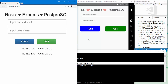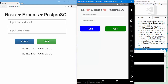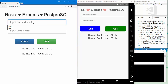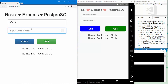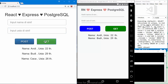On the React Native project, press the get button. Andi22 and Budi29 are here. Nice! Next, let's try to post data from the React project. Here I will type caca26 and click post, then click the get button. Caca is now showing here.